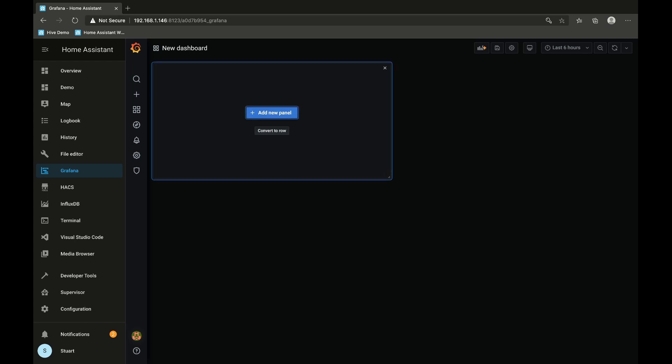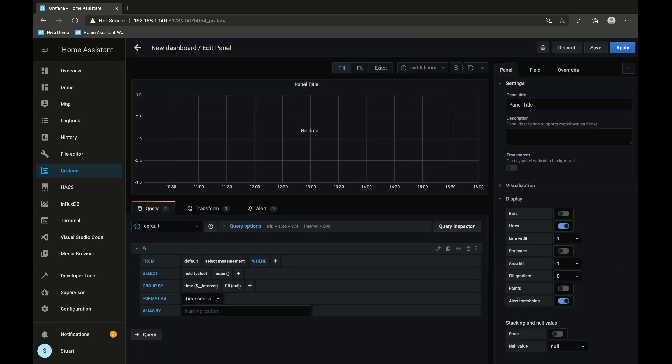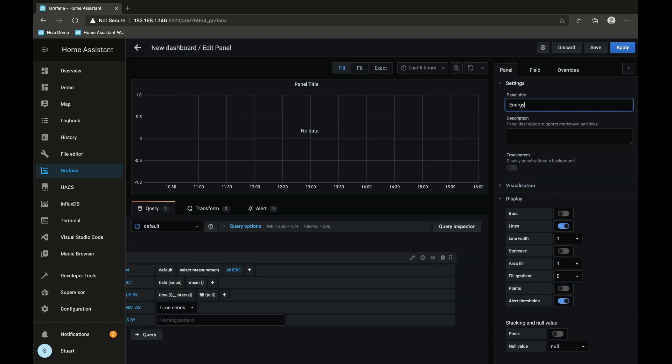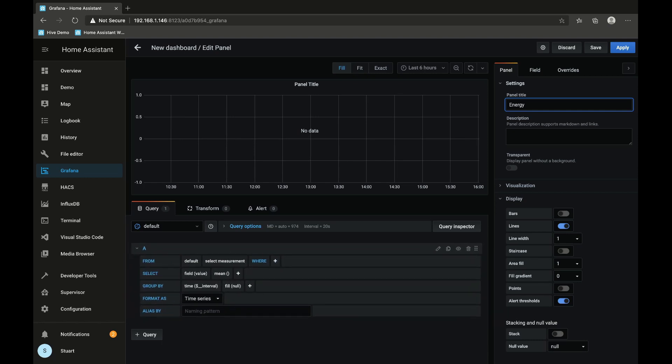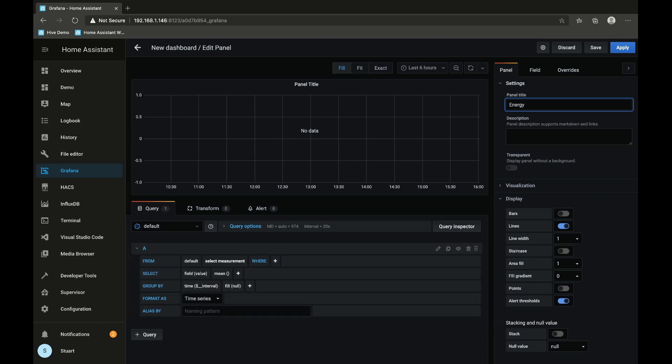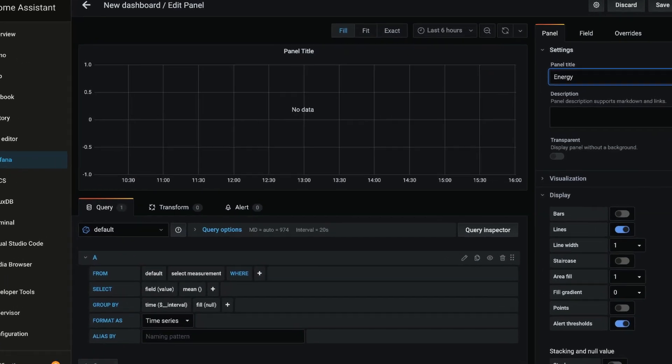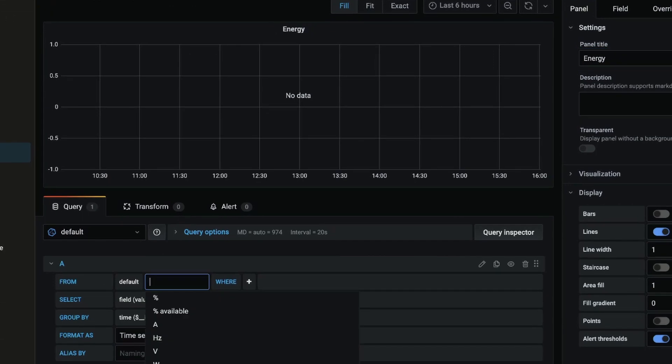So I'm going to add a new panel and call this panel Energy, and we need to craft our query which we do with this panel down here.